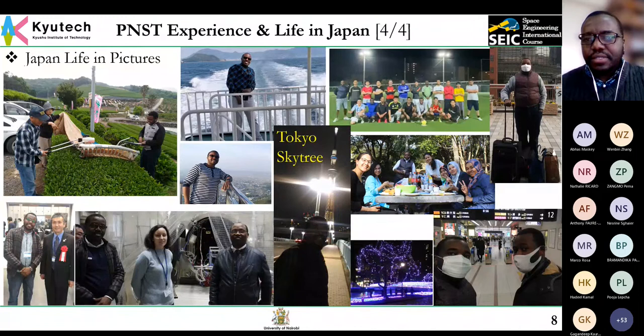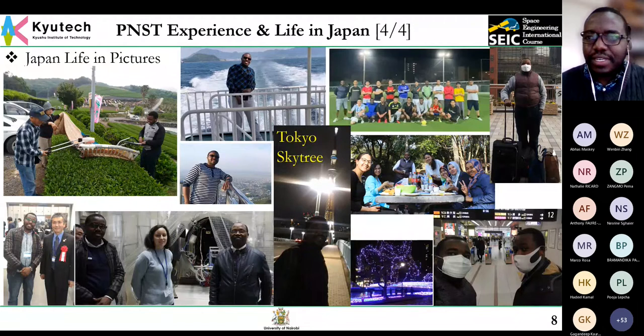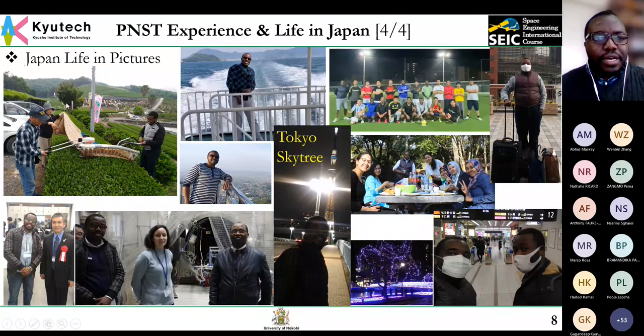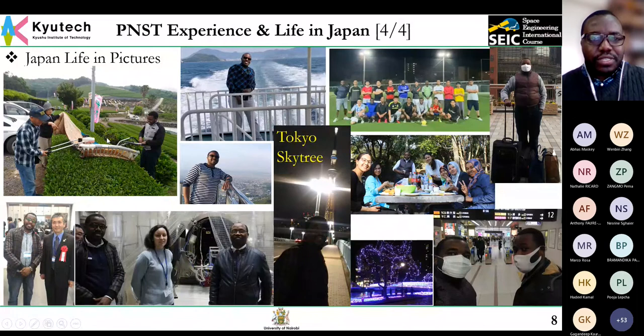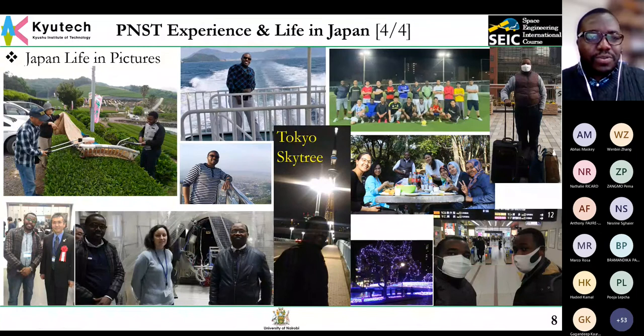Thank you very much for sharing your experience and what you're doing at the University of Nairobi. It's really amazing to see the different opportunities you've been able to achieve, including the UNISEC mission contest and the grant from the Kenya Space Agency. I'd like to move on to our last speaker, Abhas Maskey, who is also an alumni and founder of Antariksh Pratisthan Nepal — he will explain it more in detail. I'll give you the floor now, Abhas.